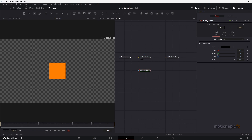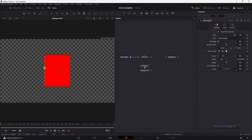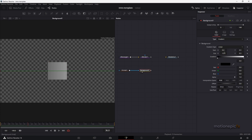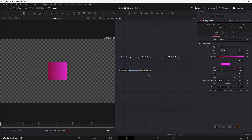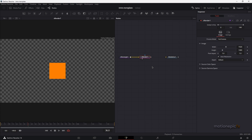If you drag and drop a Background node and change the color, you can add a Rectangle mask to it and resize it to create a square shape. This gives you the gradient option which you don't have in the S Rectangle. But for this tutorial we're going to use the simple S renderer — let's delete the background node.